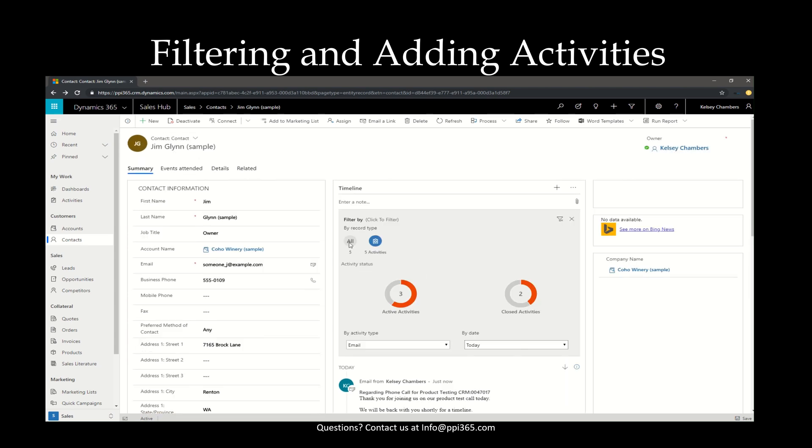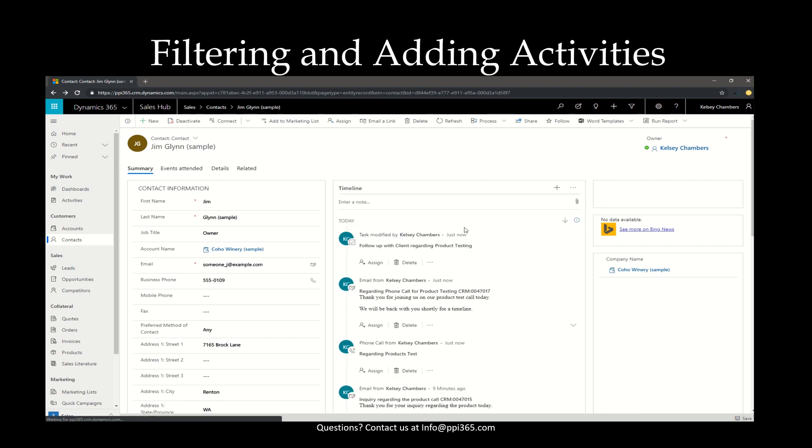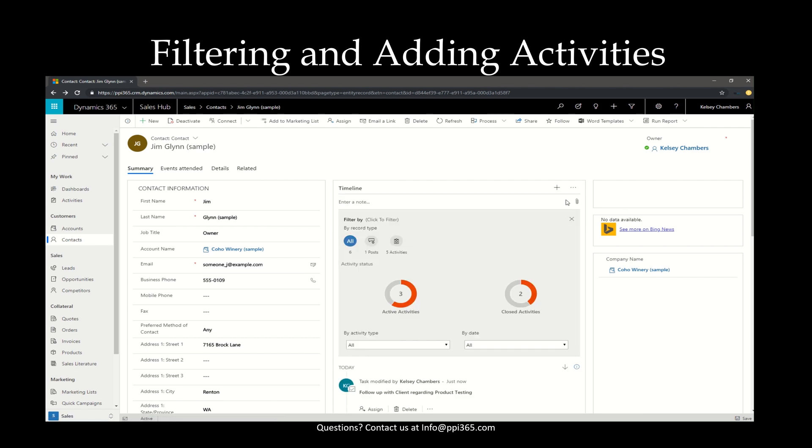In order to remove the filtering, you can go back and select the X again to close the filtering pane completely, or you can select the X next to the filter icon to clear the filter while still leaving the filtering options open. And that's how you add activities and filter within the Sales Hub.